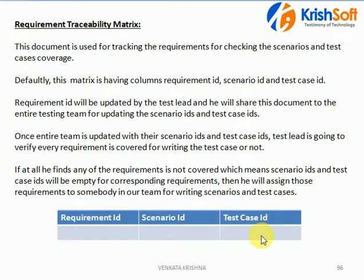If any requirement does not have a Scenario ID, then it means that requirement was missed in the part of your testing. So, Requirement Traceability is about tracing your requirements — whether you have covered them for test case writing and scenario writing or not — and you verify that by updating the table.